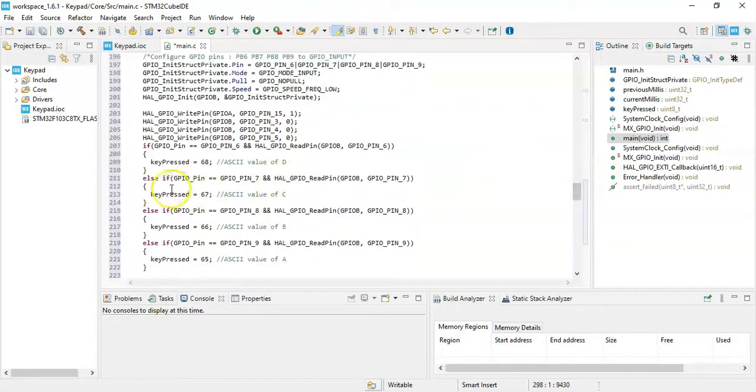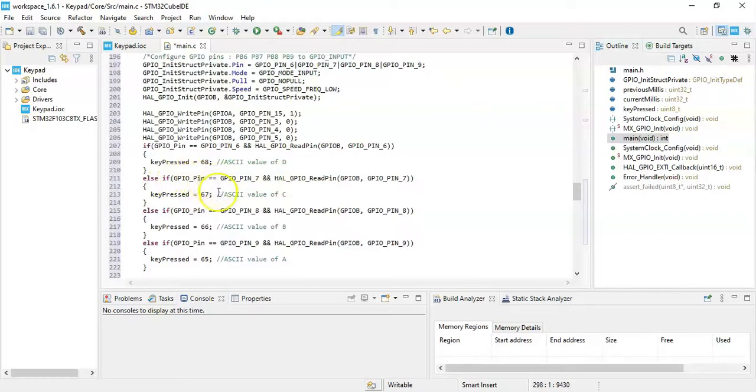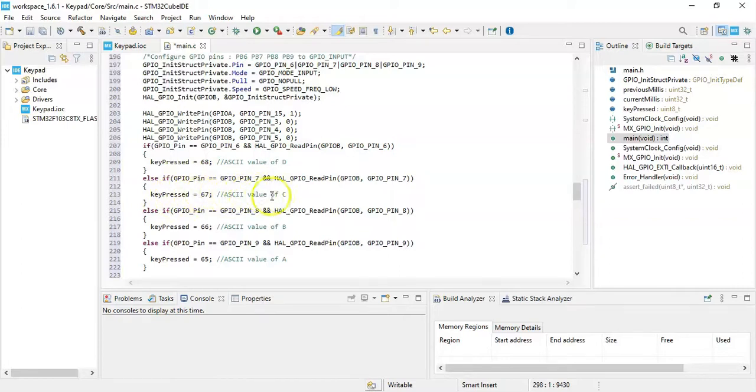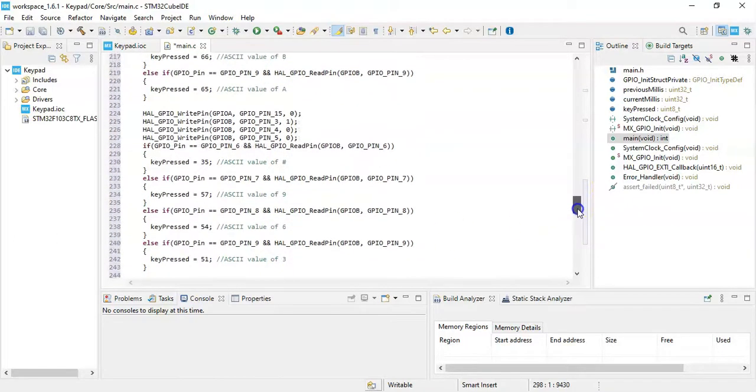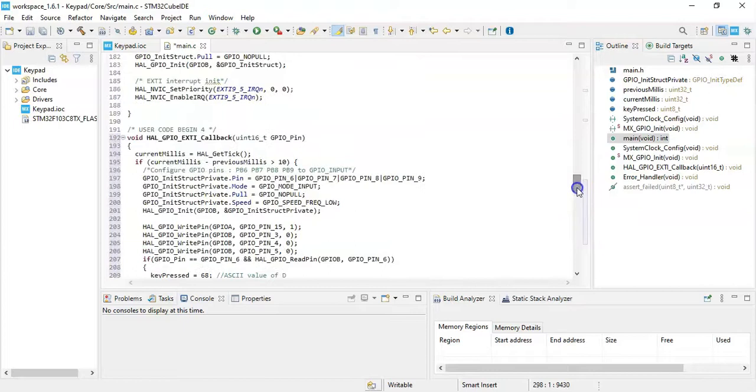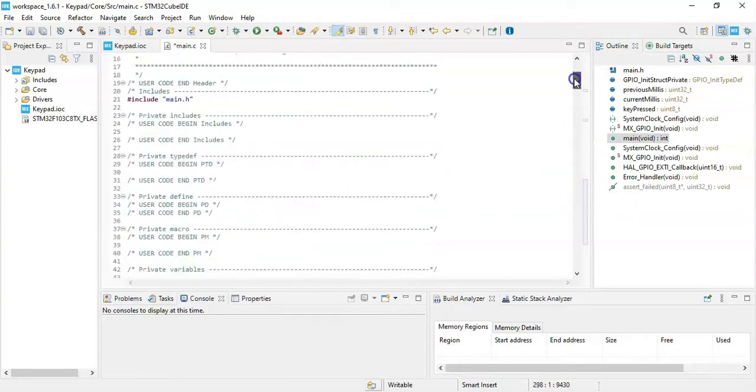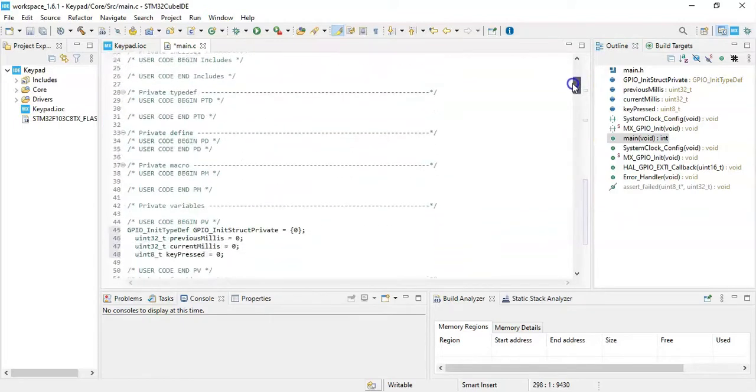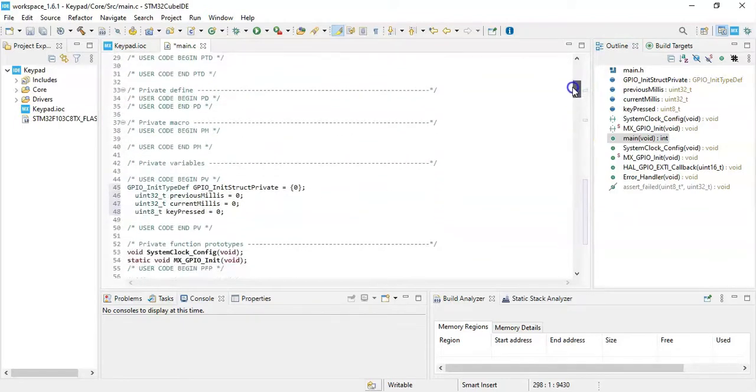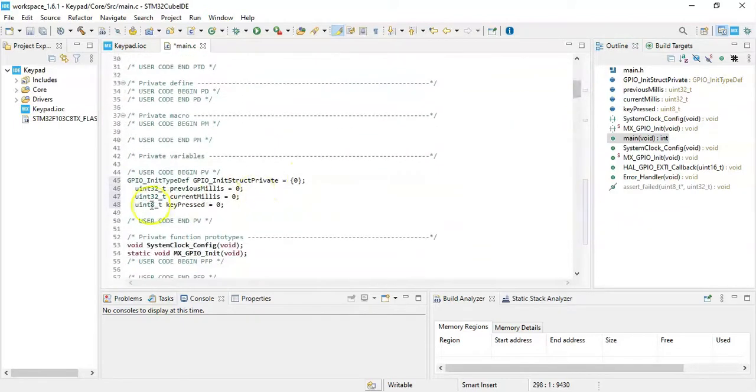for example, if pin C is pressed, it checks here and key pressed is 67. That is the ASCII value of C. Like that D, B, A, and all the numbers are here. And we get these numbers to the key pressed. This value we can use it in the main loop to control something.